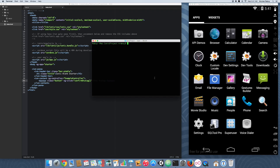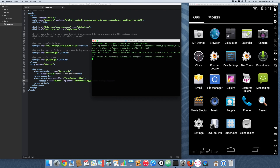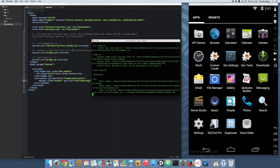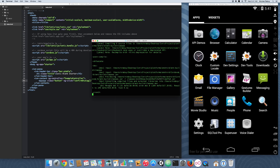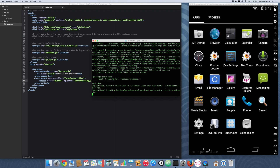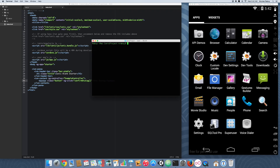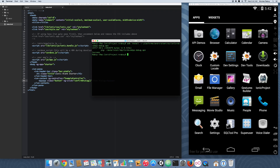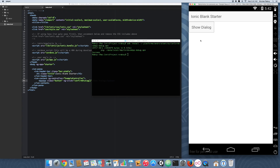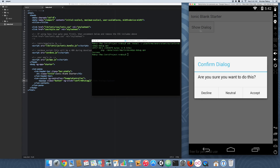Now we're going to go back to our terminal and build this project for Android — again, you can use iOS if you want, but I'm going to stick strictly to Android. It's almost done — and it built for Android. Now we're going to install it. Here it is in our simulator, we're going to open it, and hopefully everything worked when I clicked on 'Show Dialog' — and it did, so it popped up.